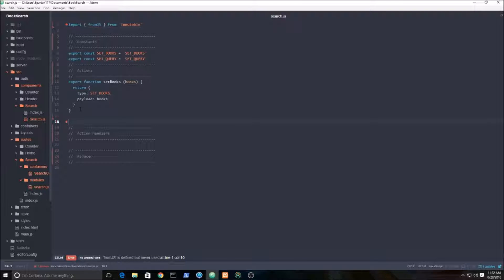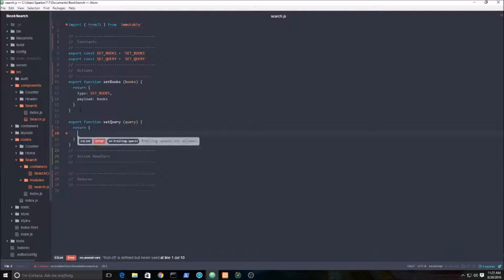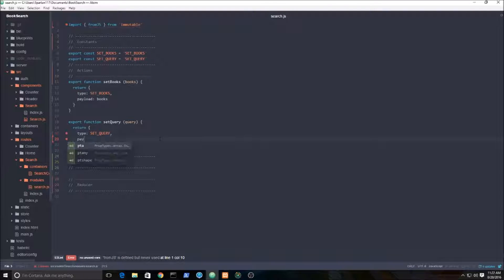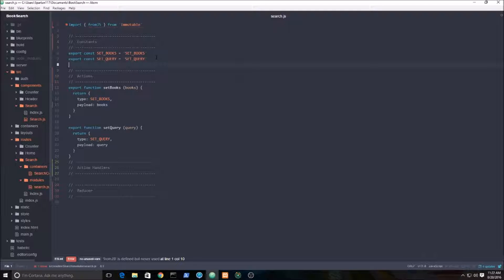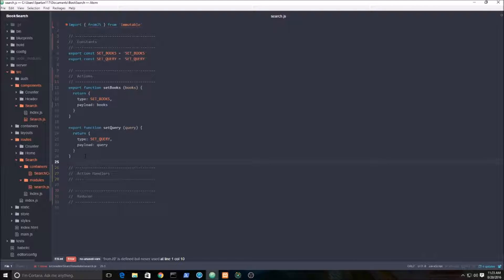We also need a function for the query — set query. We pass in the query, and it has a type of set query with a payload of query. We're also going to have another action later called get books, which will handle all our fetching. We'll add that in the next video when we do all our API calls.